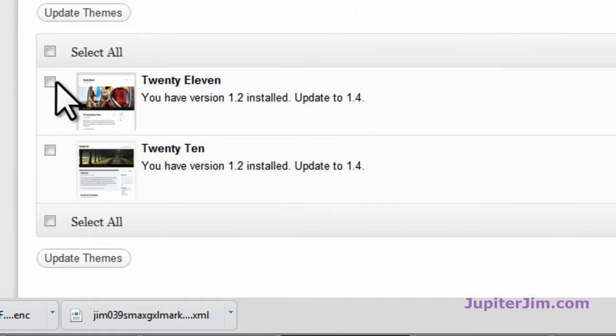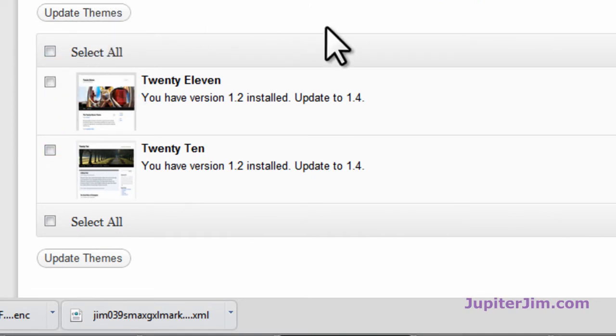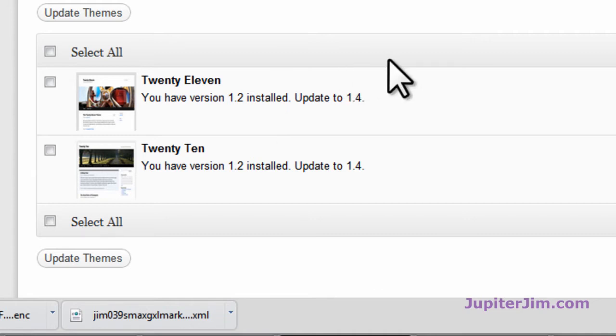The themes—these are the two default themes. You can upgrade them now if you want, click update themes. If you bought a theme, it may not show up here as something that needs to be updated. It's debatable—do you upgrade before? Do you update the theme before you update the WordPress or after the WordPress? If it's a premium theme,